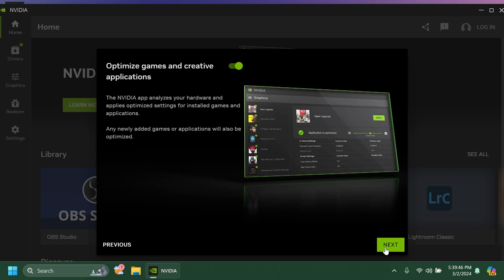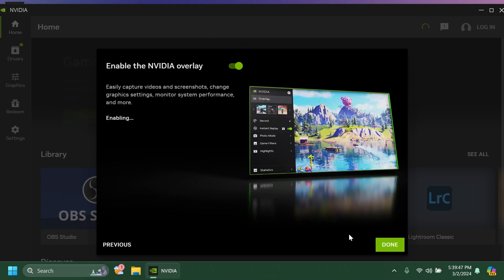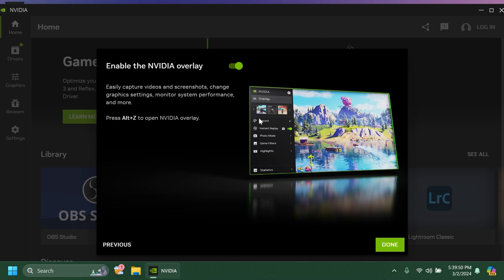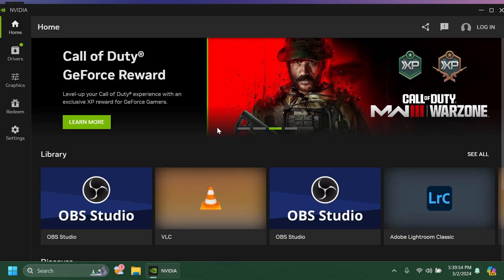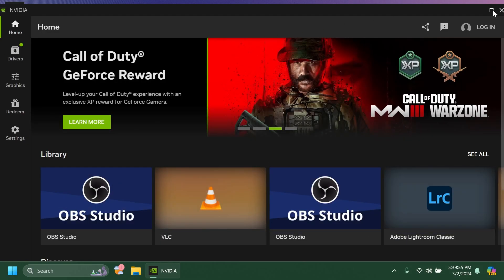In my case I'm just going to leave it enabled, click on next, and we can also enable the NVIDIA overlay if we want which will allow us to record, replay, and more. But let's just click on done and see how the app looks.